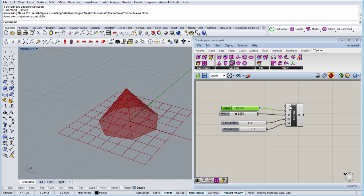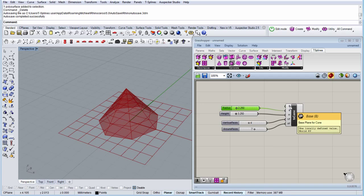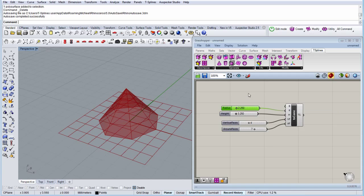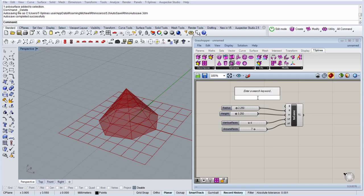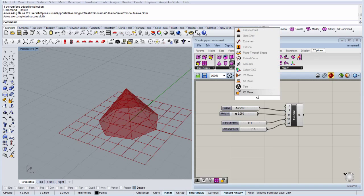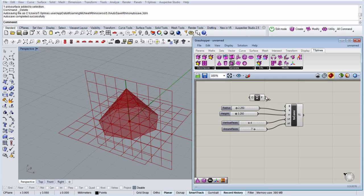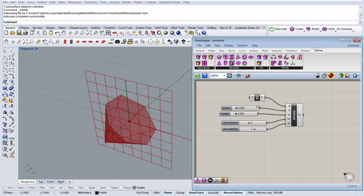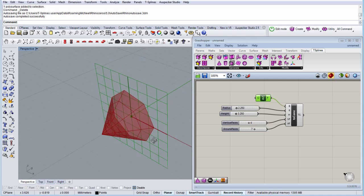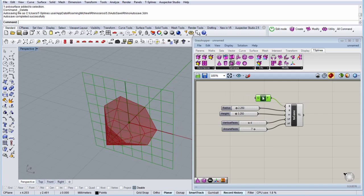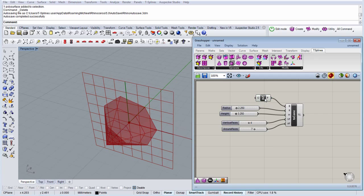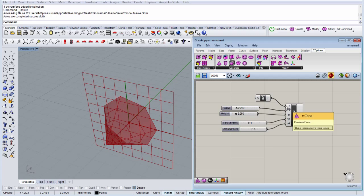By default the input for base plane is the XY plane, in the origin. So again we can change the plane, we can choose a component XZ plane. There you go. You can change the plane with any parameter of the plane you connect here.